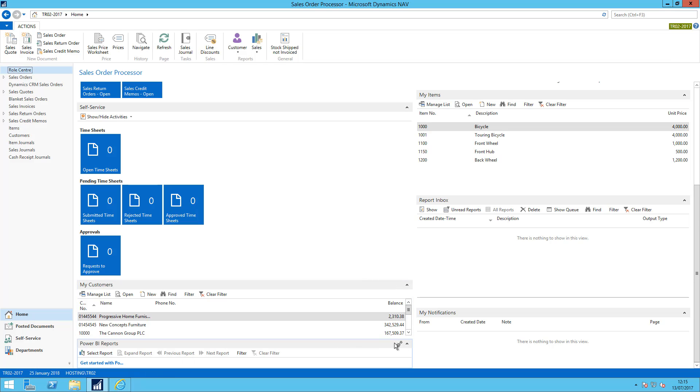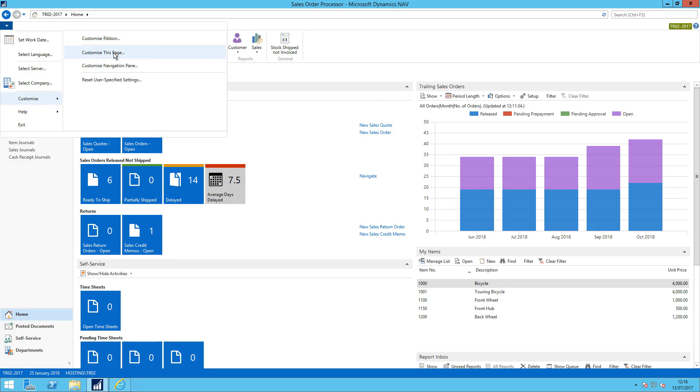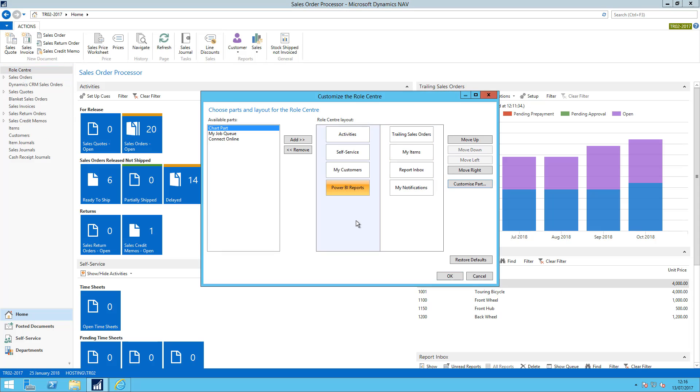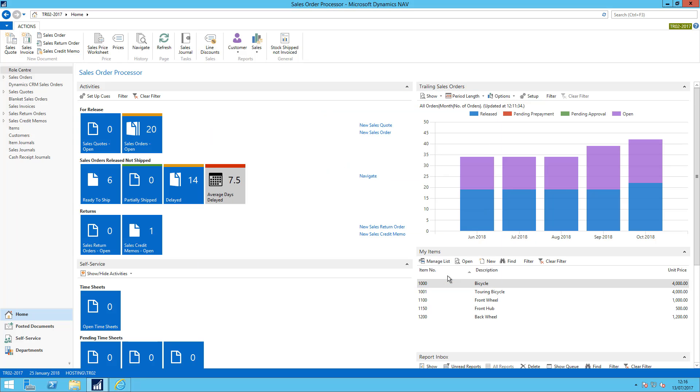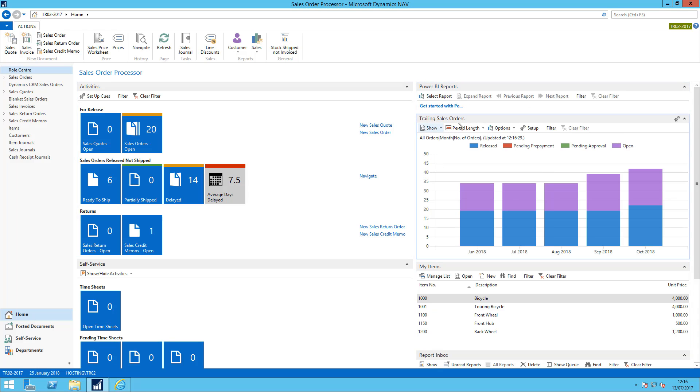Now I'm just going to customize my role center pane to make that show towards the top. So if I jump up to the application menu and I go to customize this page, what I want to do is move that across and then up. Then I say OK and that's now ready for me to actually activate things.